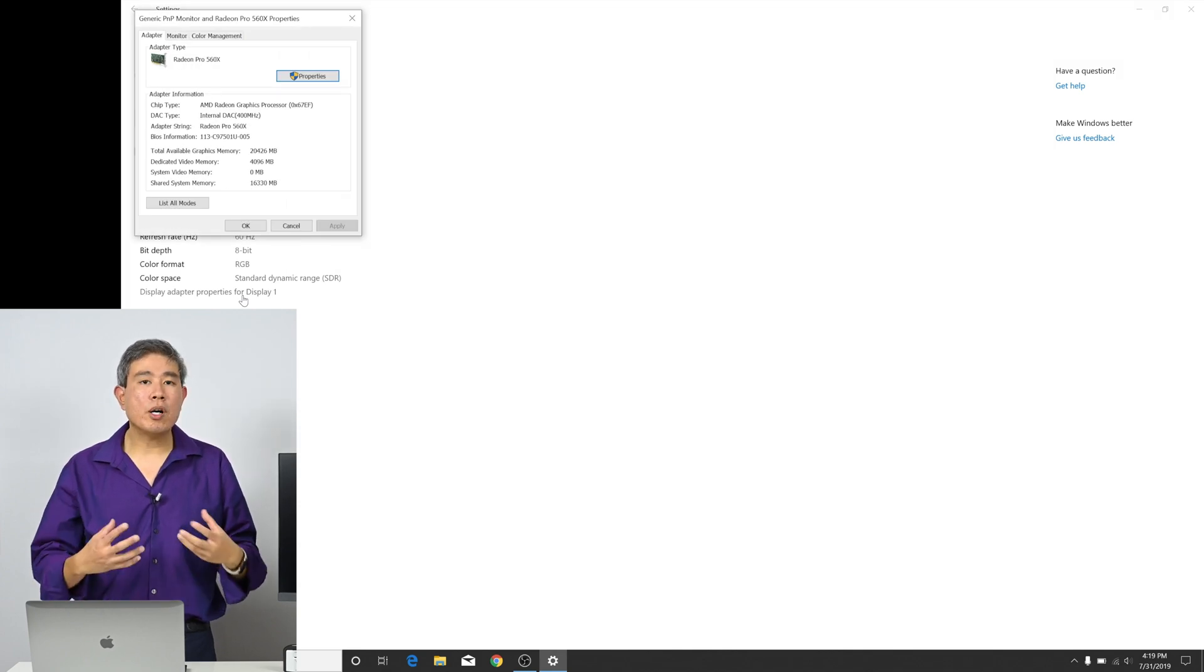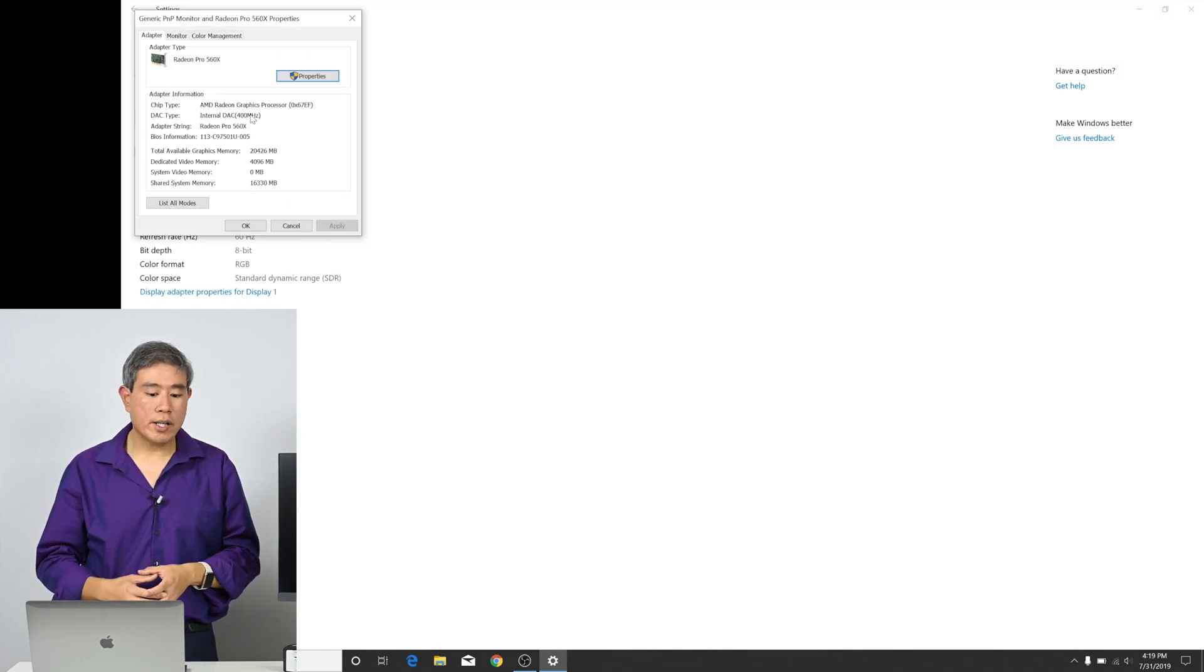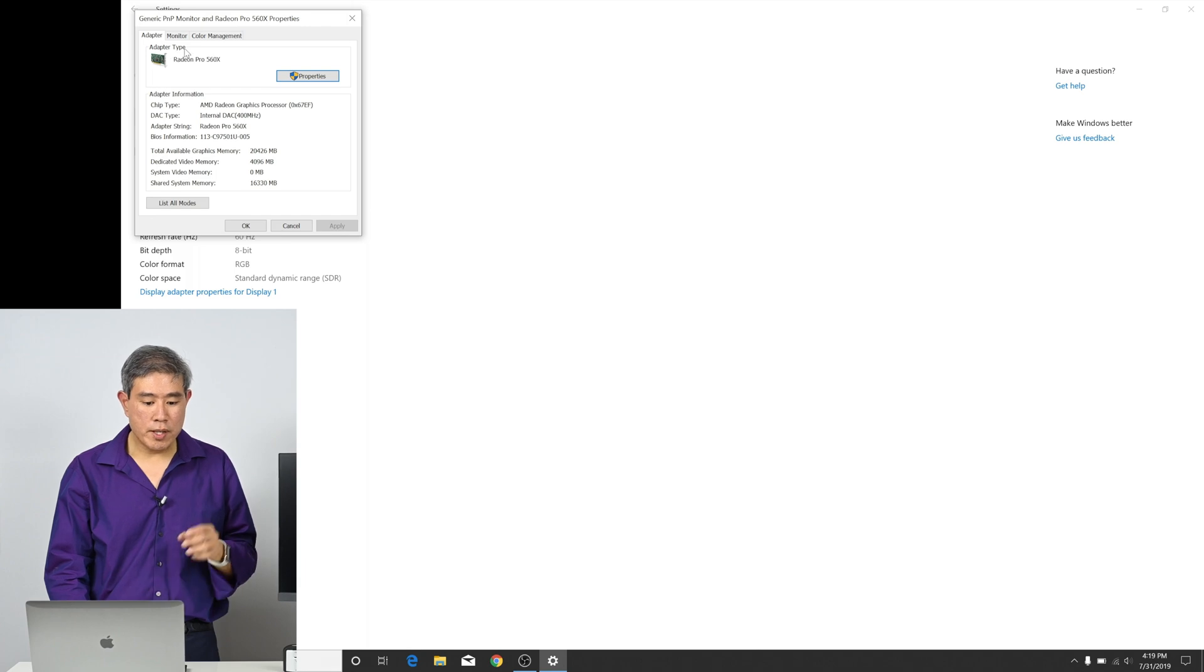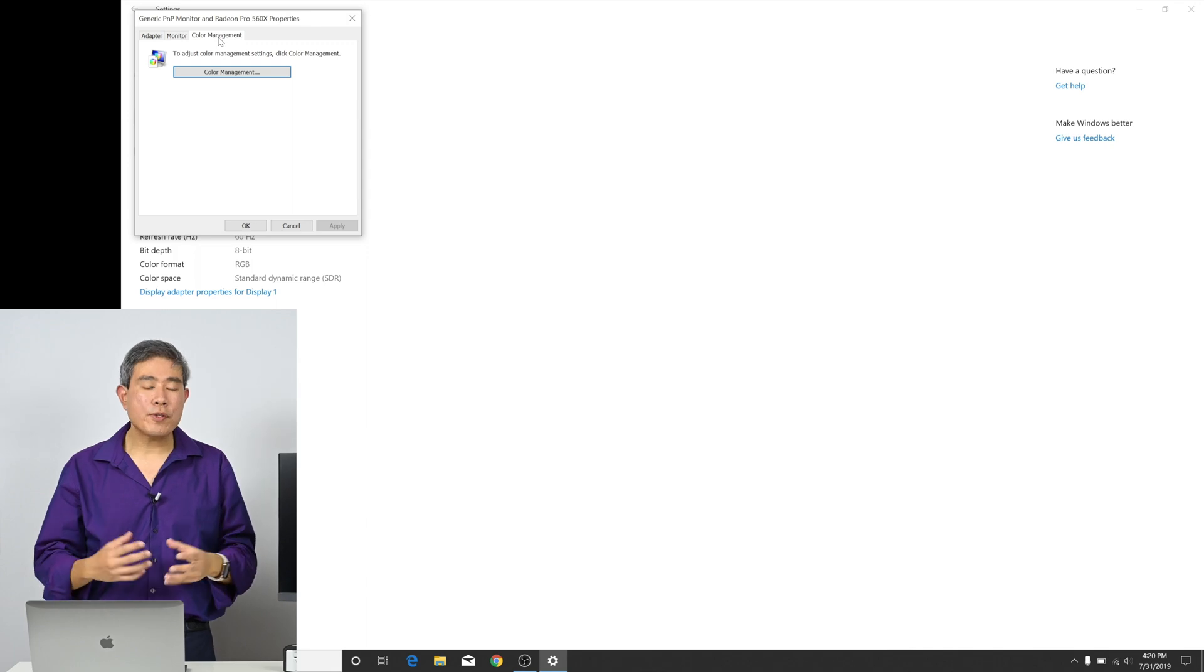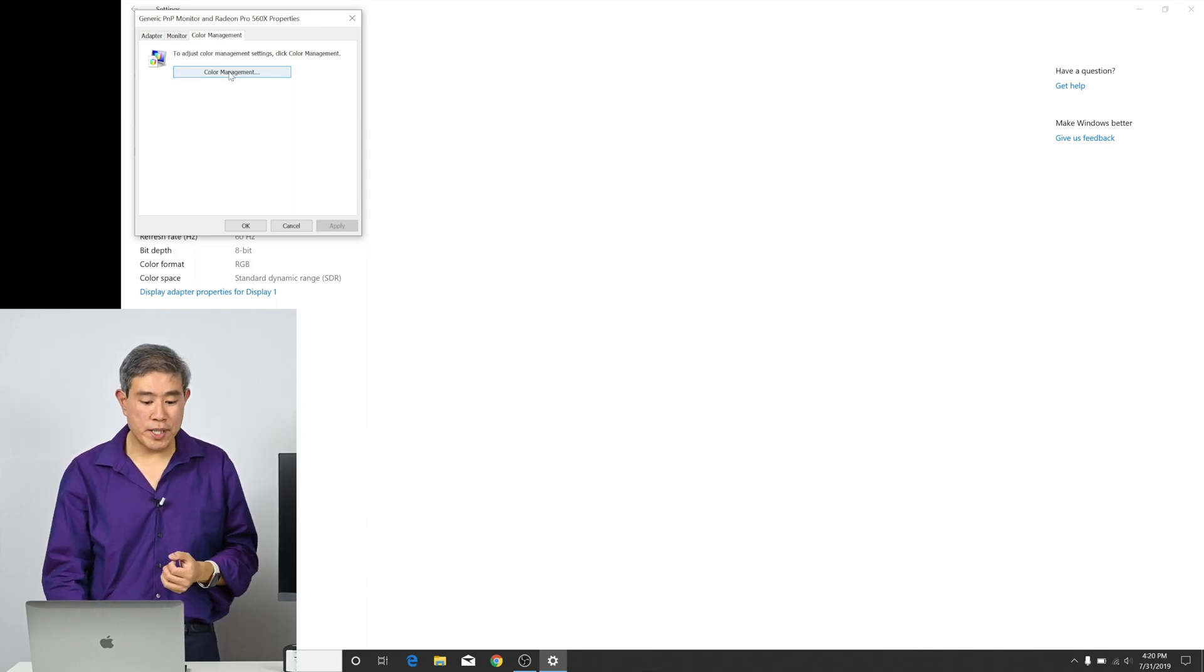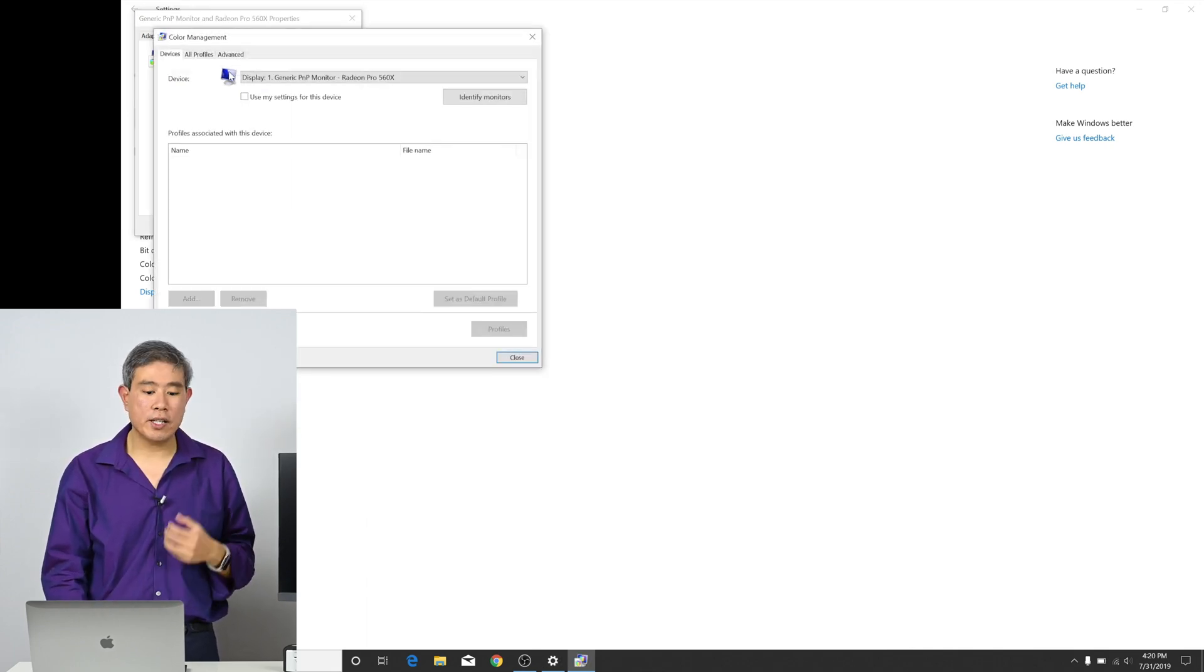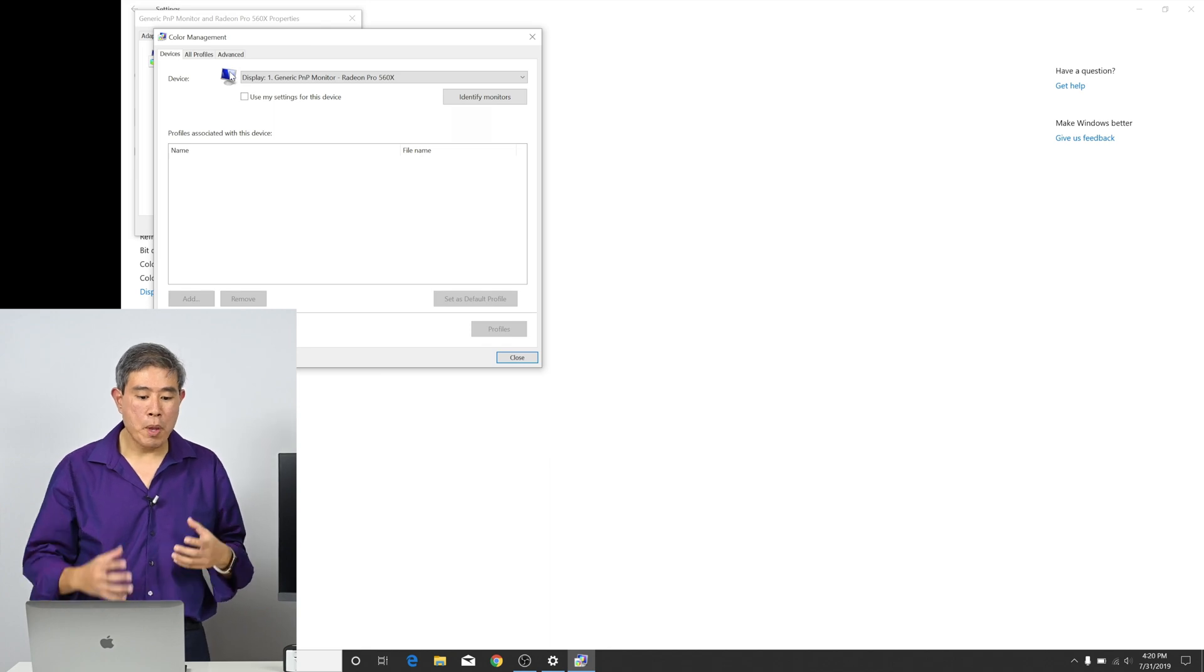This will pull up the display property for the video card that I'm using. So what I'm going to do here is there's three tabs on top. We're going to go to the last tab under color management. Once we click on color management, there's one more button for us to click here. I'm going to go ahead and click on color management one more time.